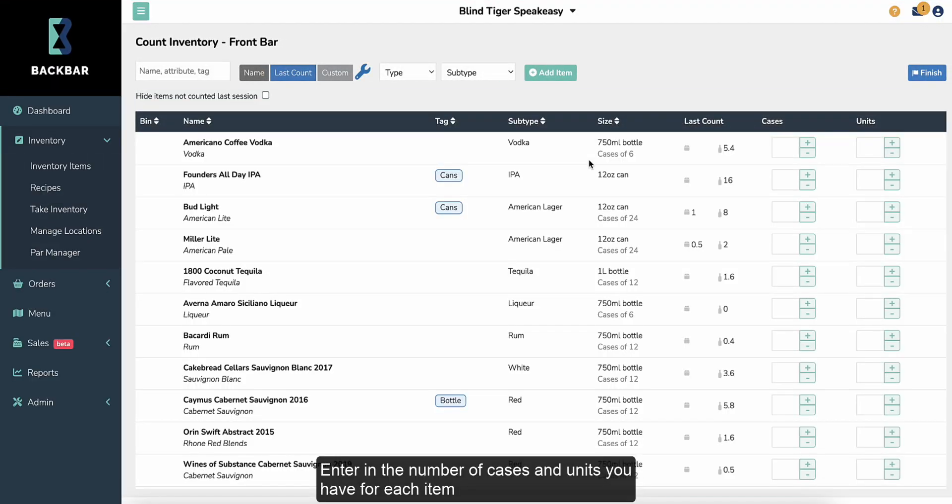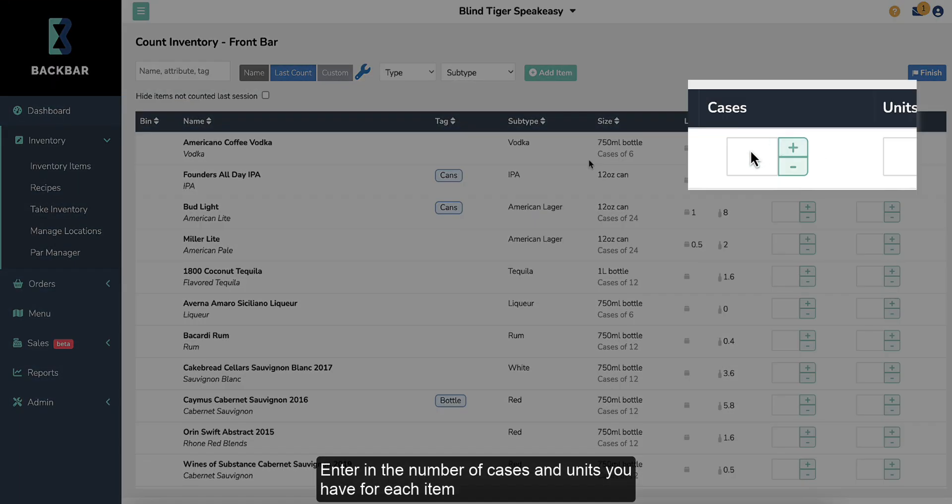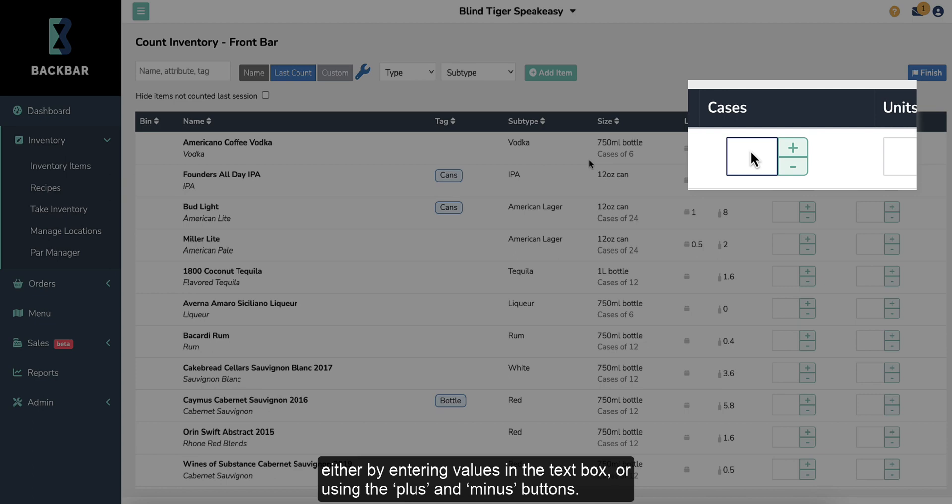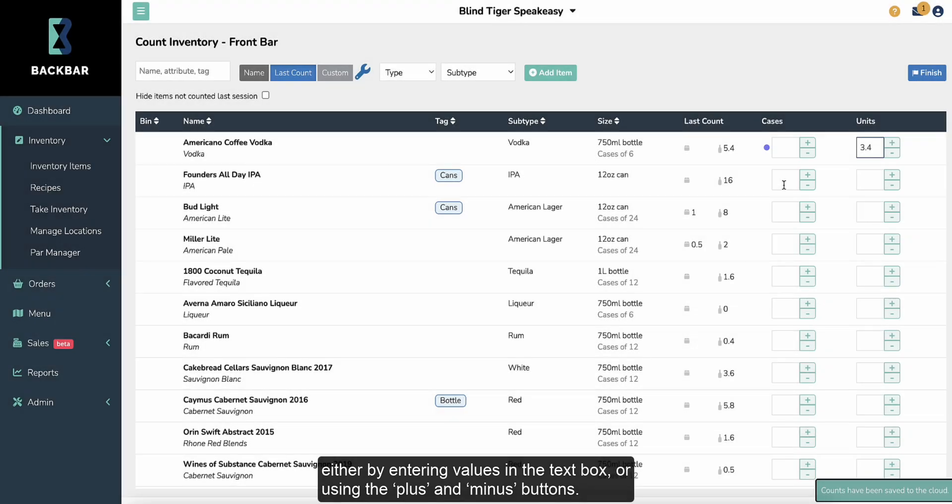Enter in the number of cases and units you have for each item, either by entering values in the text box or using the plus and minus buttons.